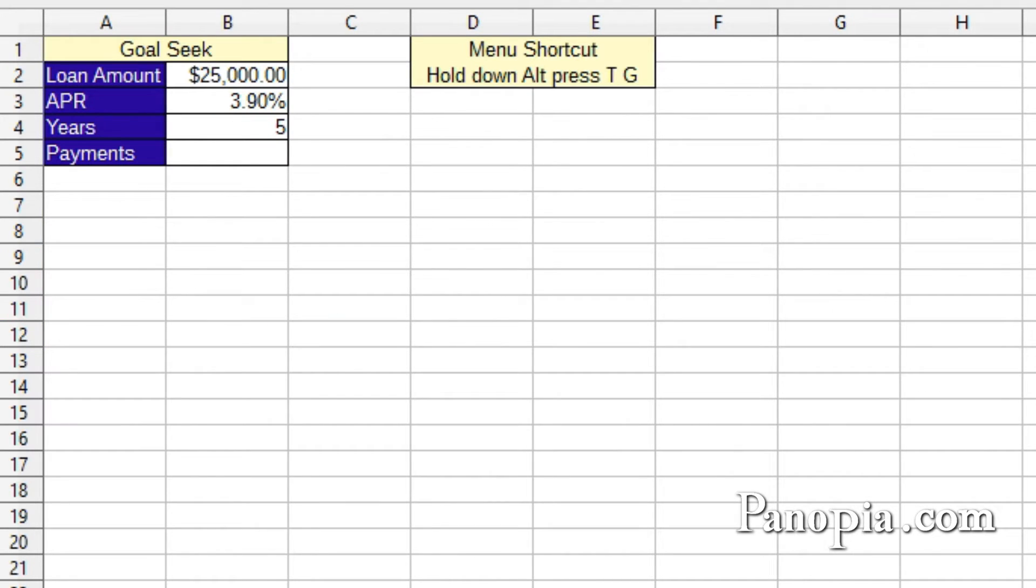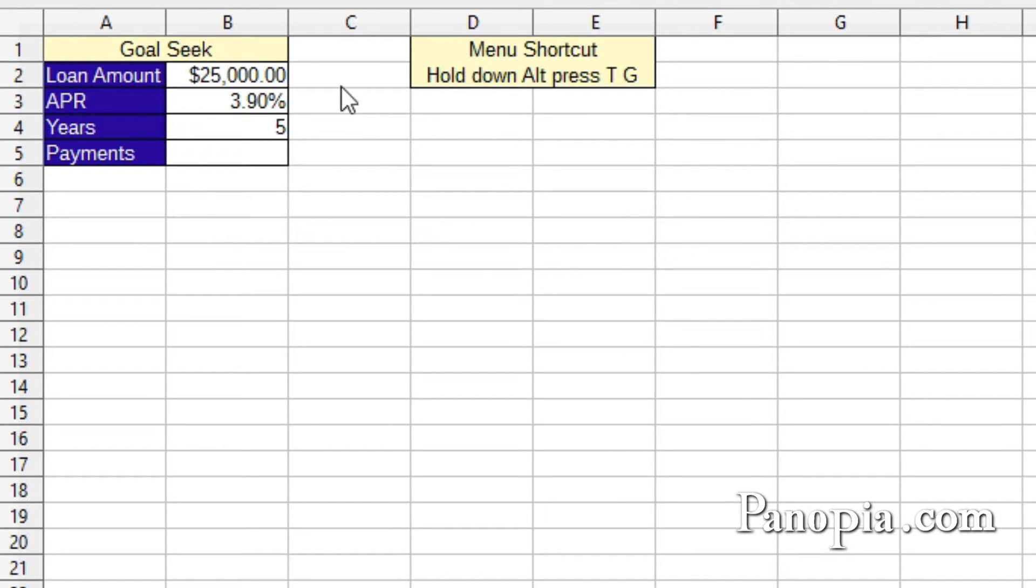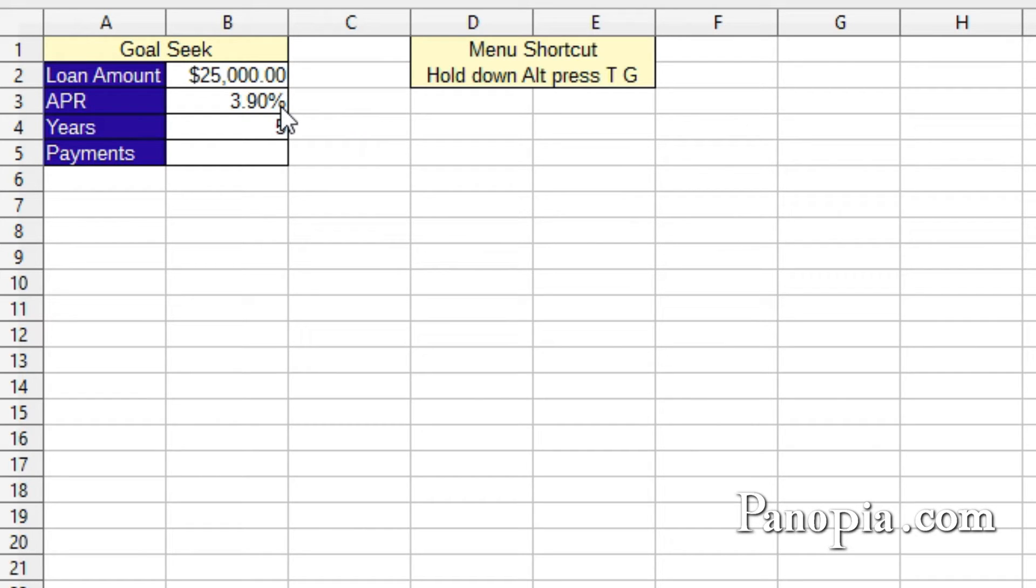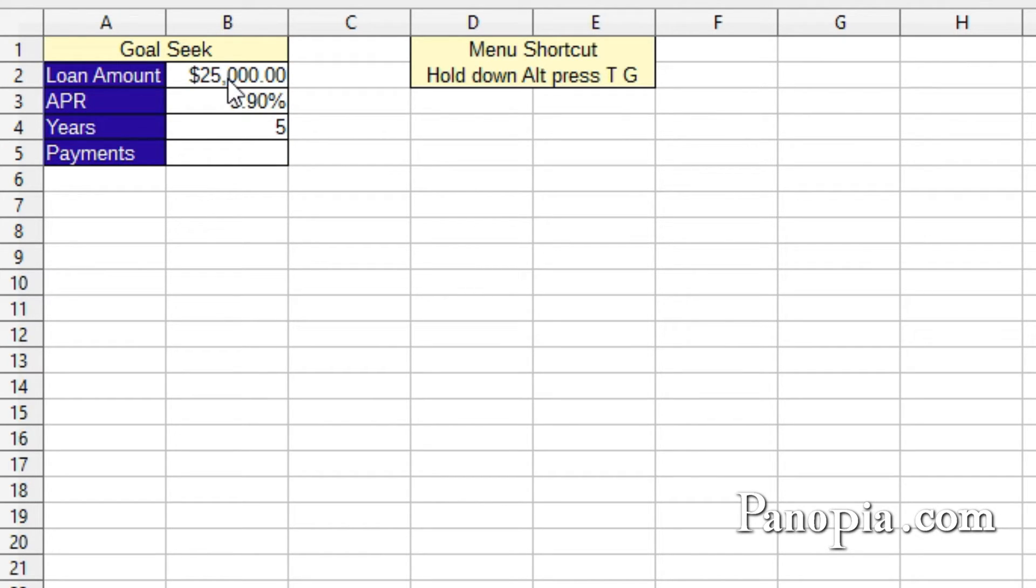For more complicated goal-seeking operations, Calc's goal-seek feature is a good way to go. On this spreadsheet, I want to buy a car. I don't want to spend over $400 a month. The bank will give me a 3.9% interest rate for a 5-year loan. So the first thing I'll do is make a guess as to the price of the car. I'll start with $25,000. It doesn't really matter what amount you start with. It'll be modified by goal-seek anyway.